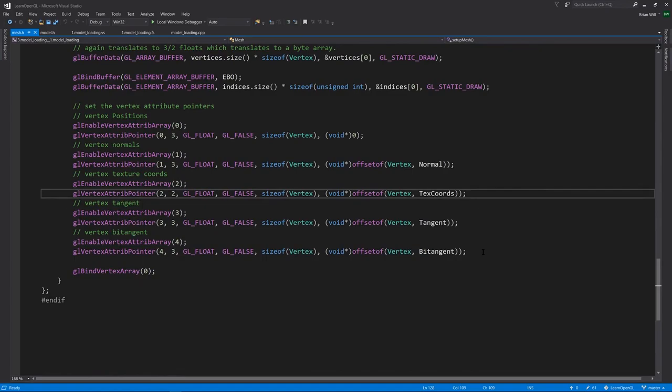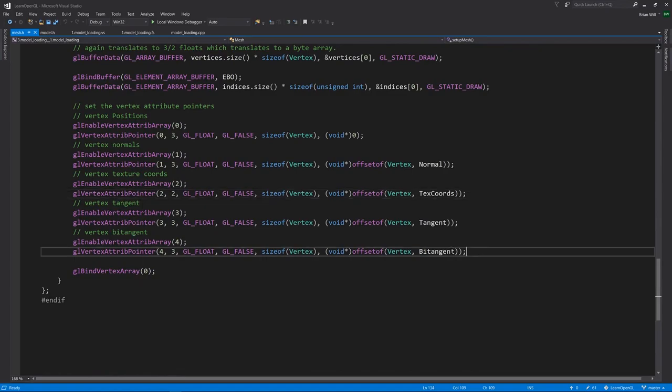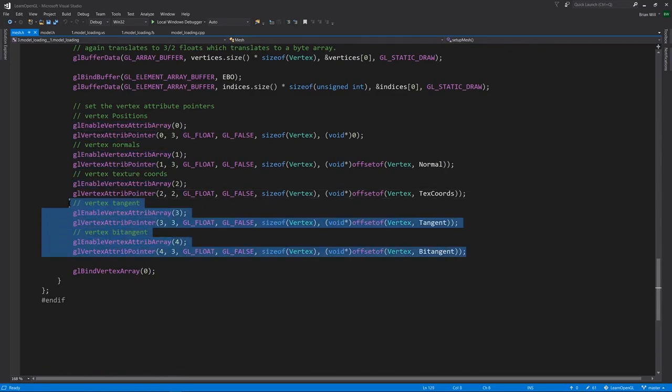I will point out one new thing. This model loader supports vertex attributes we haven't seen before, what are called tangents and bitangents. These are related to normals, and they're used in conjunction with normal mapping, which we'll see in a later example.